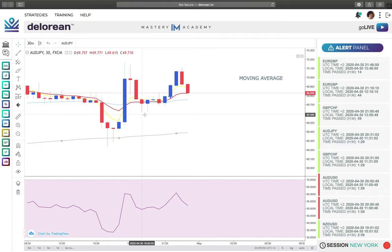If you go back to day one of the bootcamp, we discussed the step one, step two, step three, step four process and whether we should take a trade. Today I'm going to talk about type one versus type two trades, as well as discuss even deeper concepts. So let's start diving into this example.